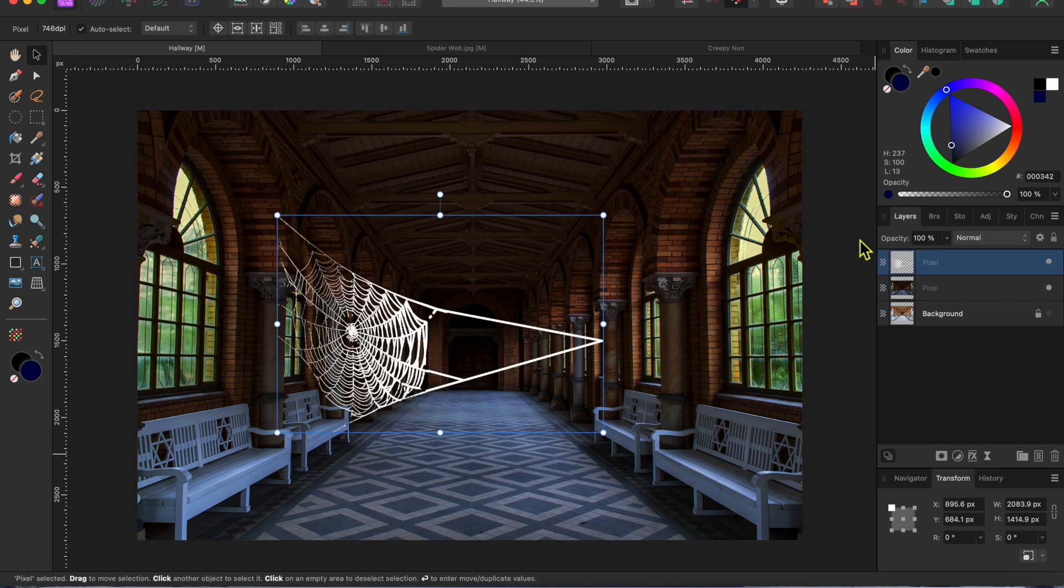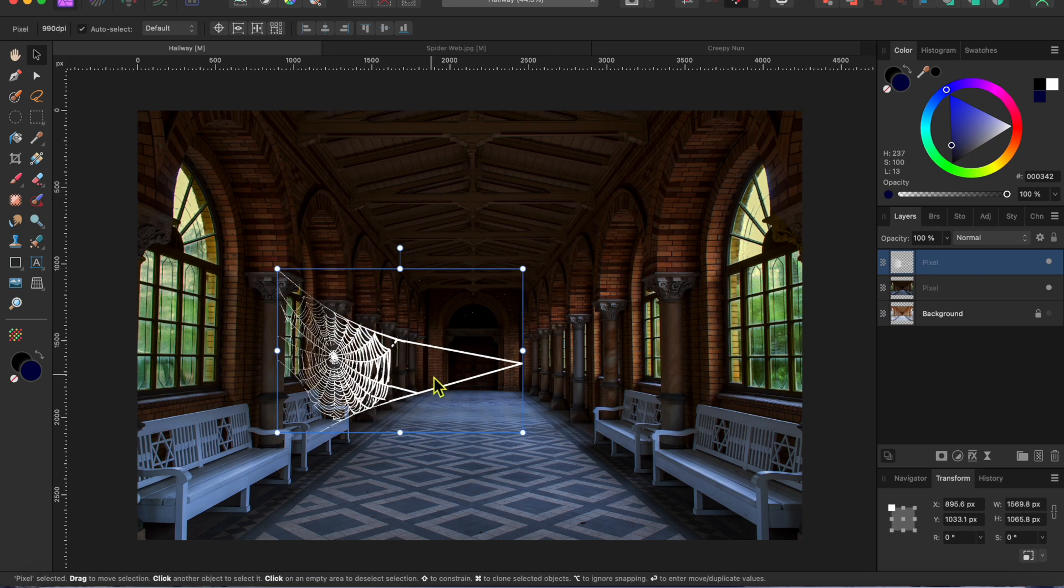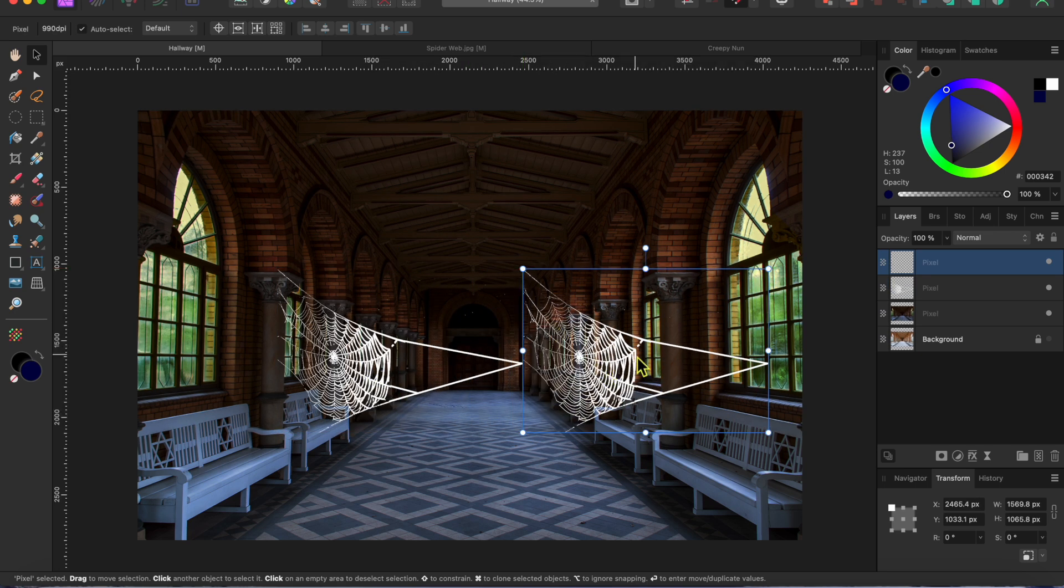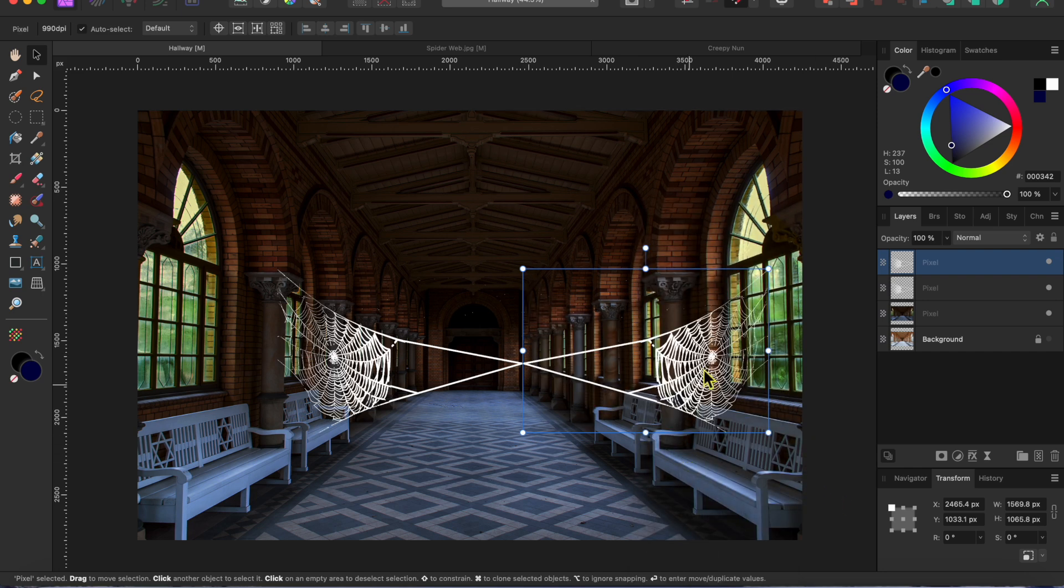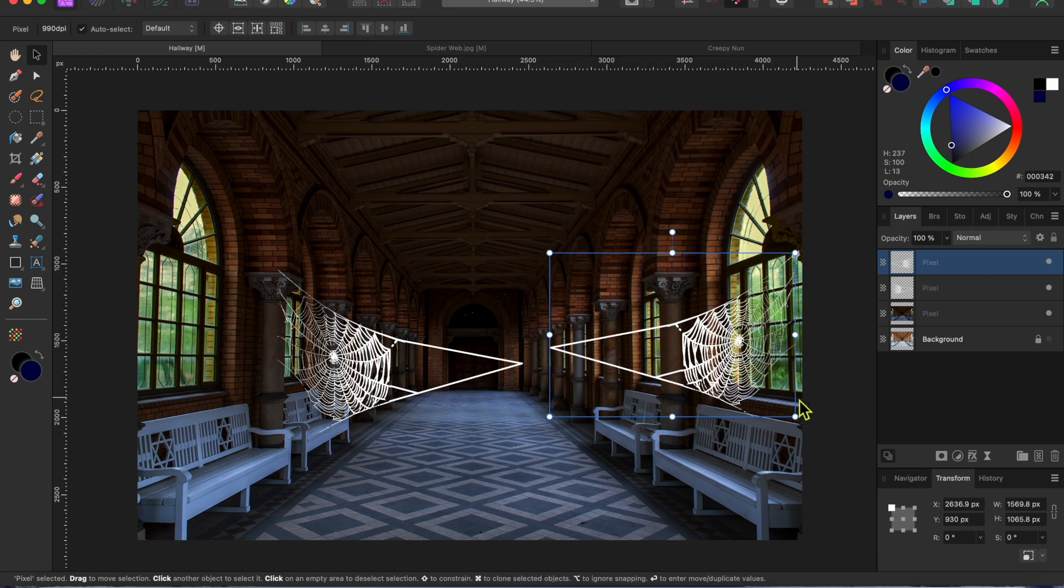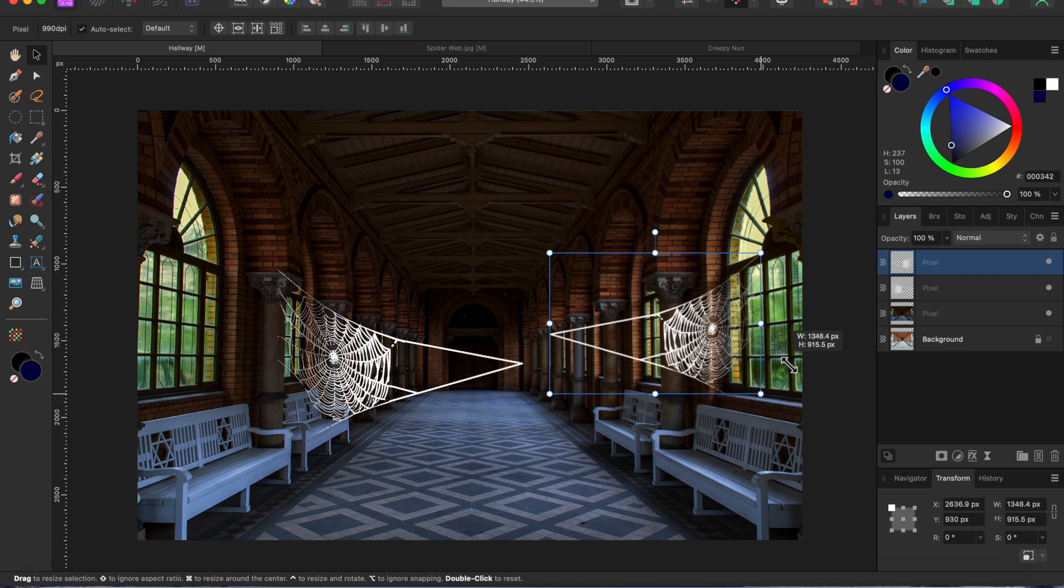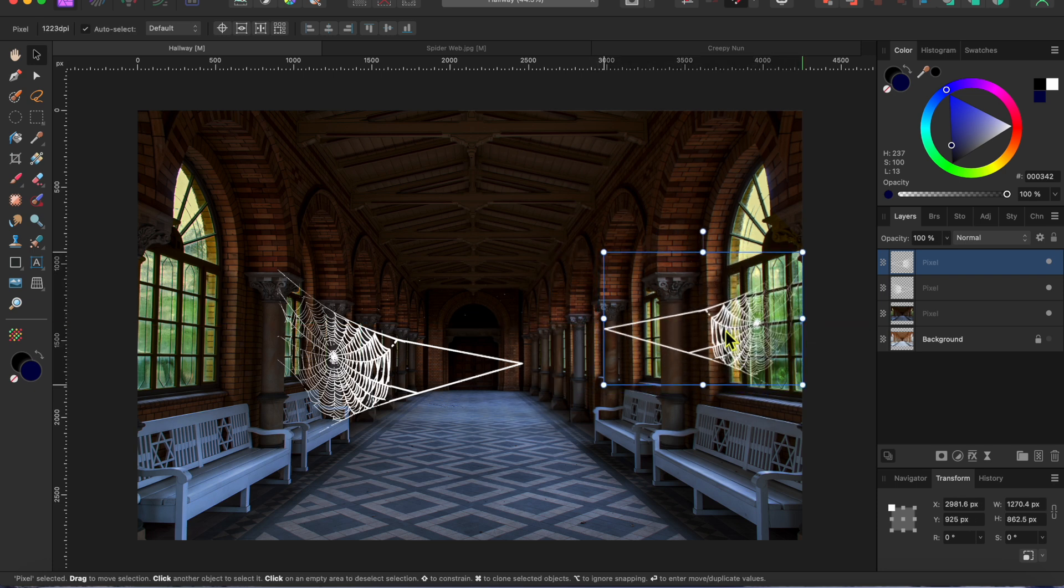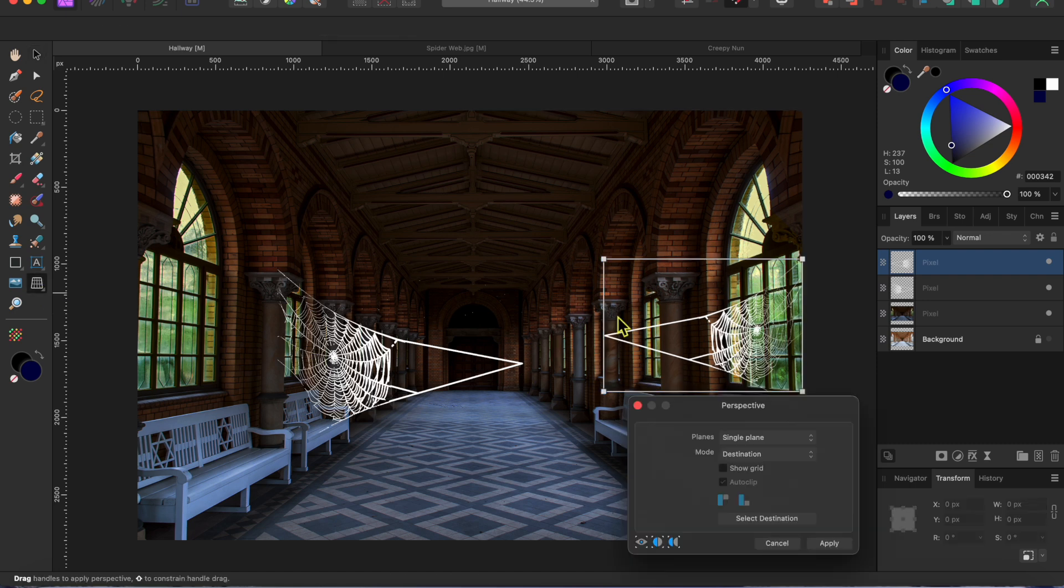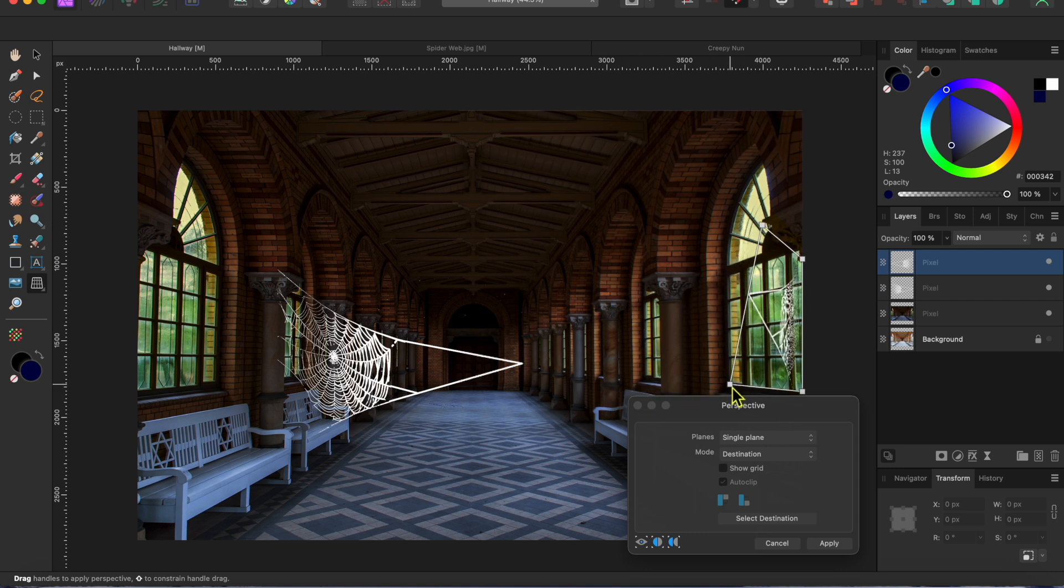Okay, now I'm going to turn my spider web layer back on, make it a bit smaller and then press command or control J to duplicate it. For this one, I'll right click on the duplicate, scroll down to transform and select flip horizontal. Then, I'll make it a bit smaller so the right side fits along the edge of the window. I'll drag it into place and then I'll click on the perspective tool that I have in my left hand toolbar. Now, I can use the little nodes on the corners to fit the web nicely into place.